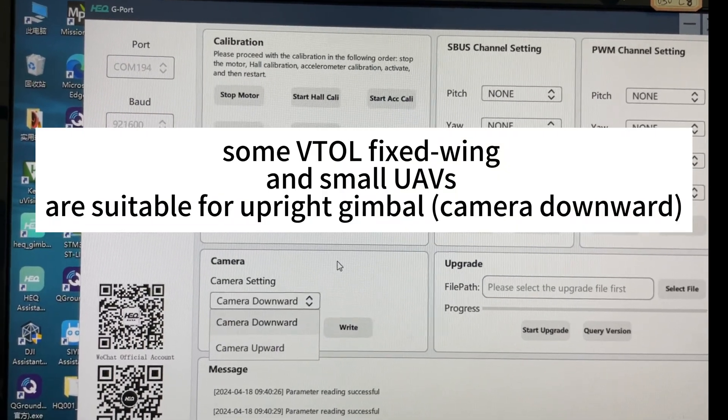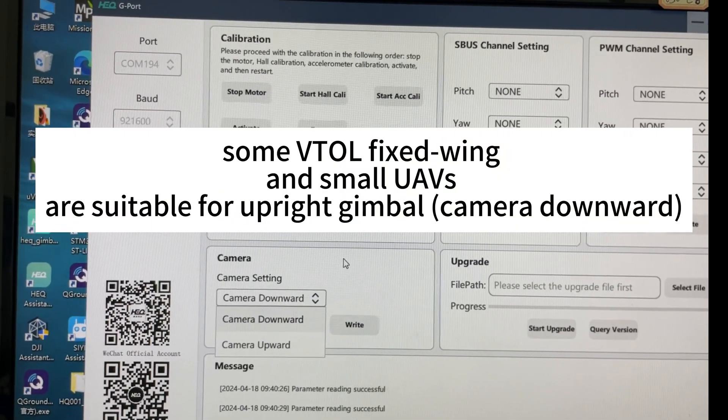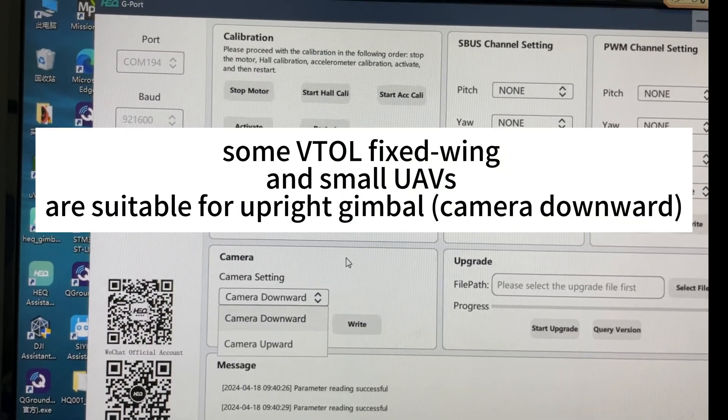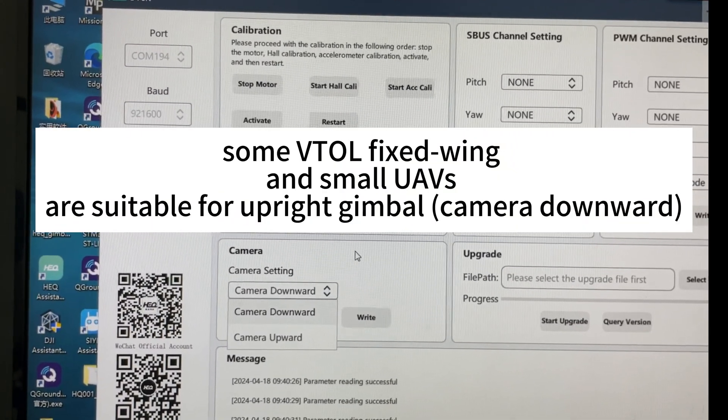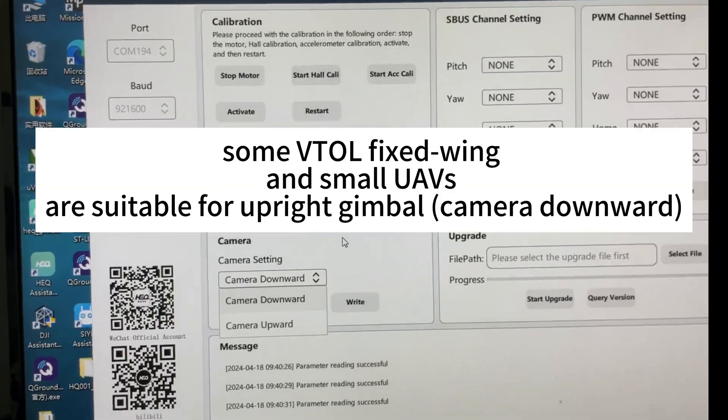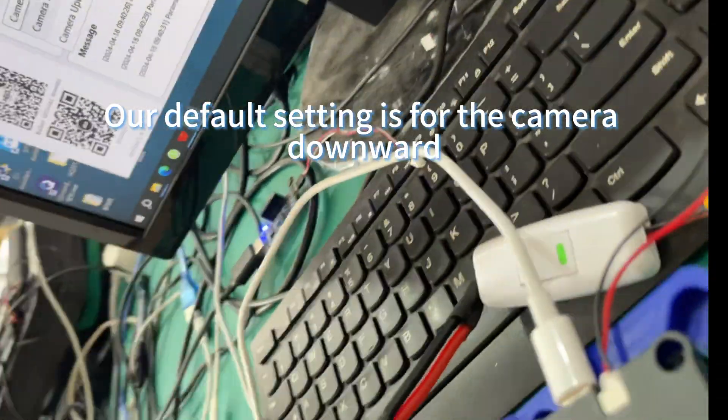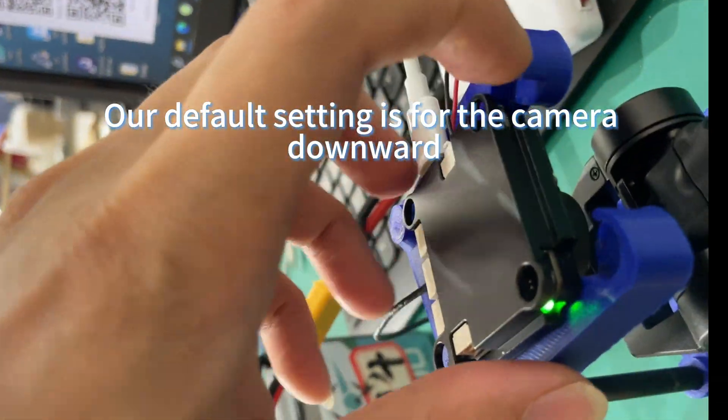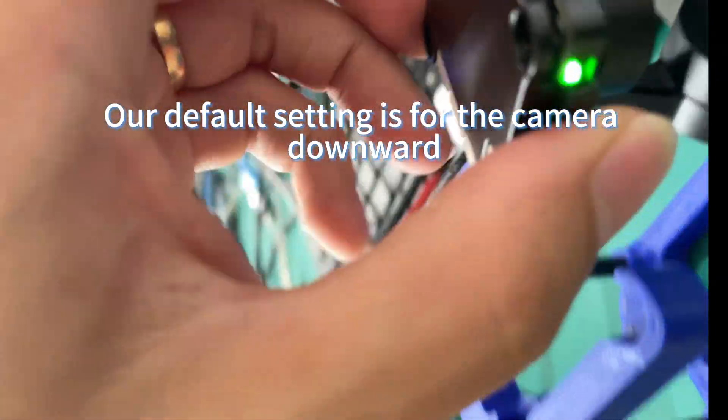Some VTOL fixed-wing and small UAVs are suitable for upright gimbal, camera downward. Our default setting is for the camera downward.